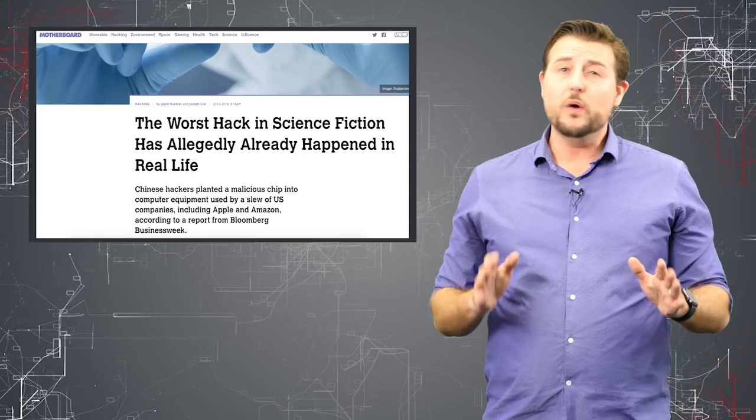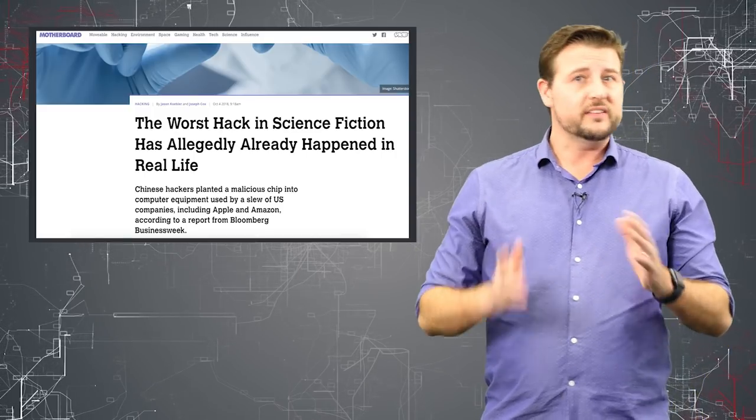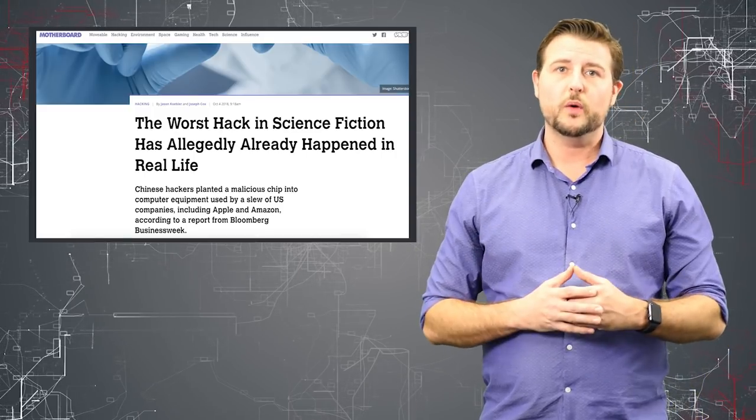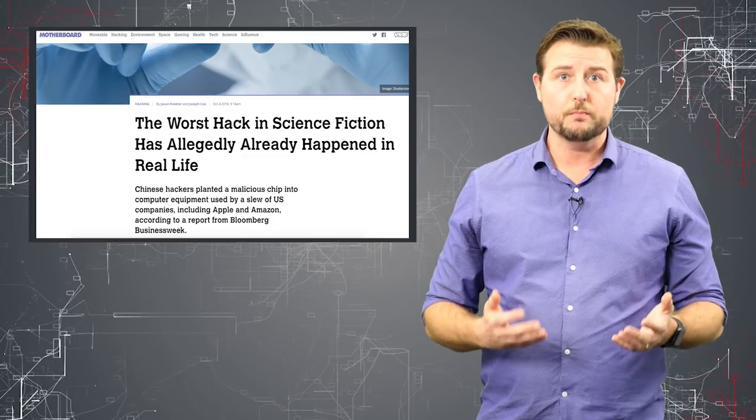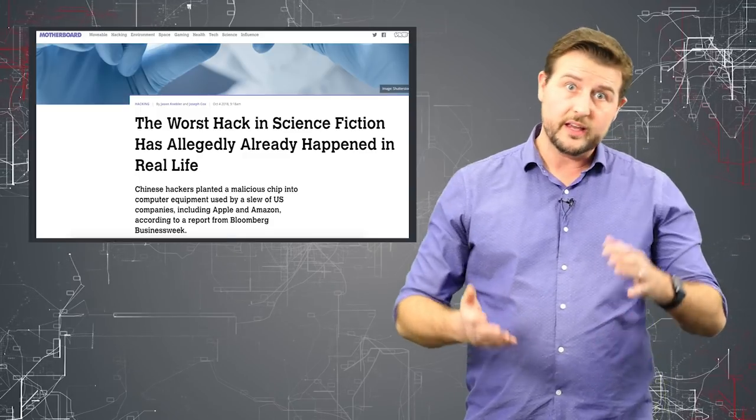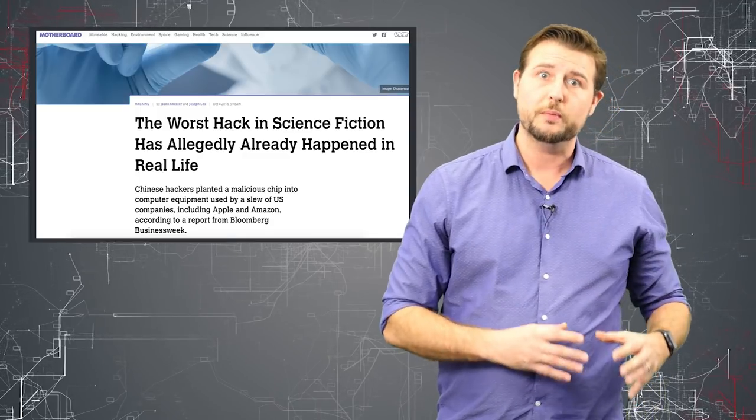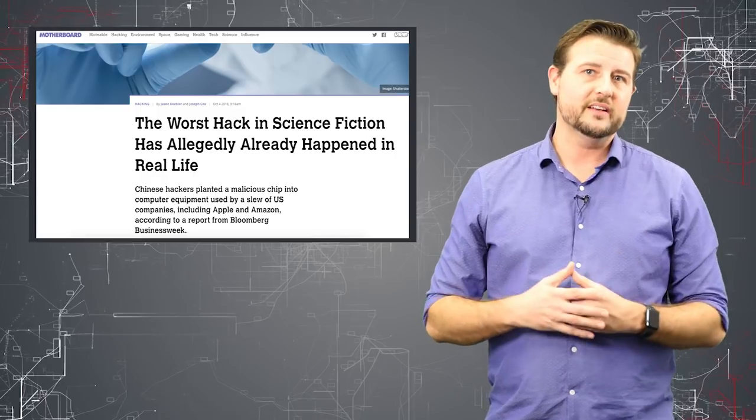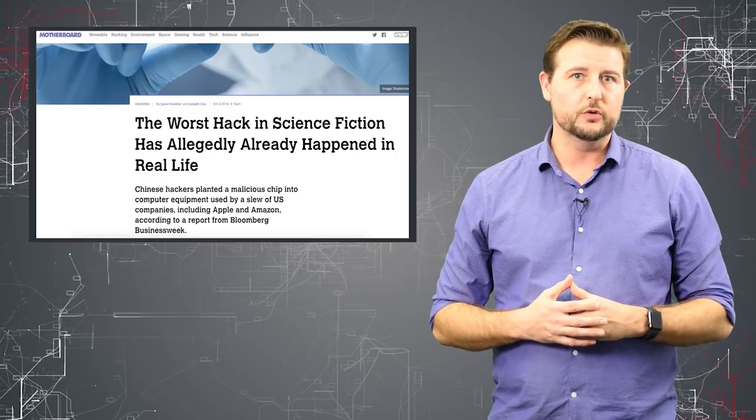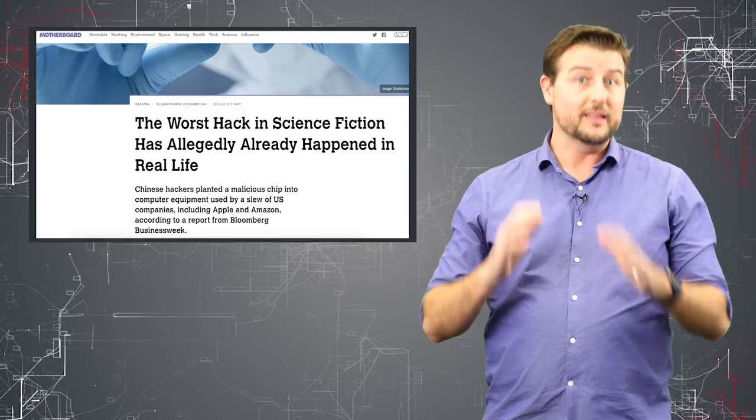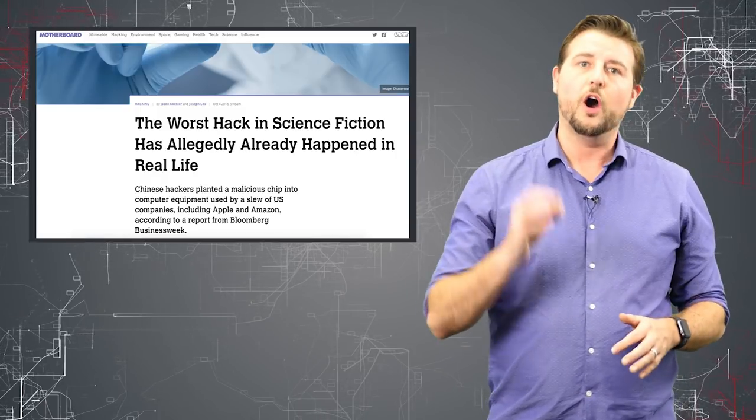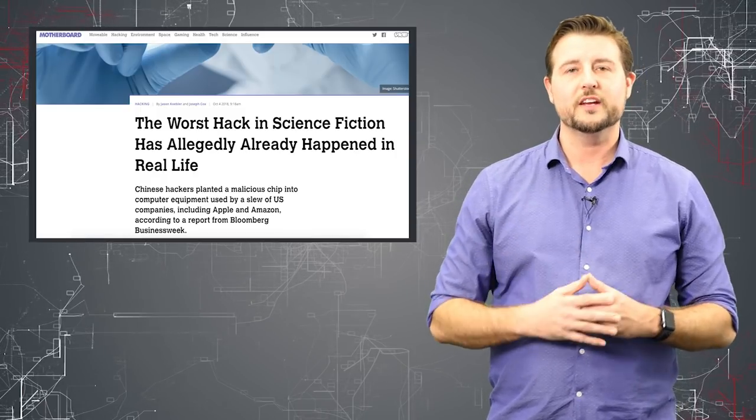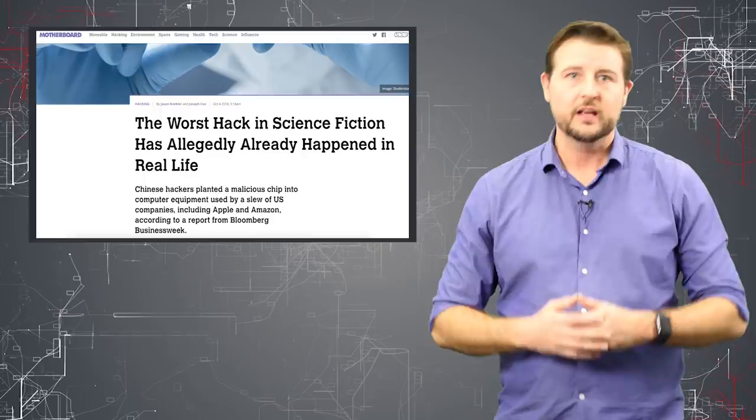Now, one thing to note, it's still unclear whether or not Supermicro, which is a US-based company, knows about or has anything directly to do with this alleged hardware supply chain hack.